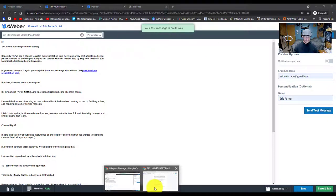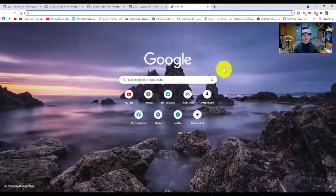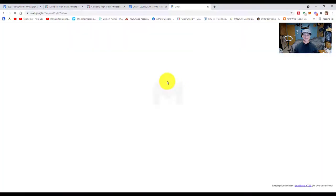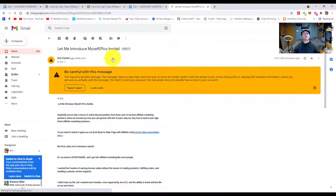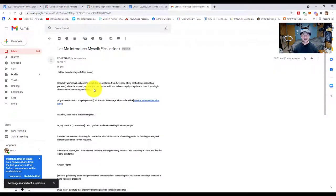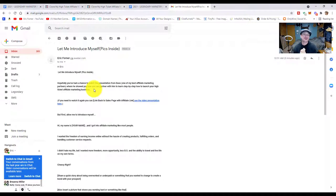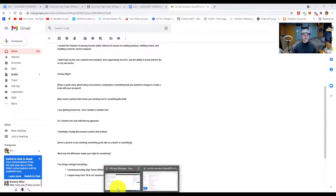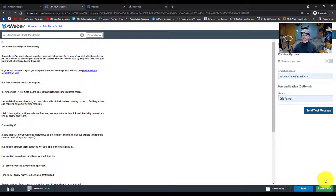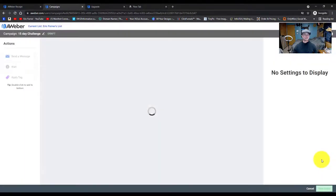The email test is on its way. Over in Gmail we can see 'let me introduce myself' came through. It says 'be careful with this message' — that happens sometimes when you don't have a page description set, but it will still go through the inbox. The email looks great, came through fine, didn't go to spam. Let's go back and save — bottom right-hand corner. Perfect.